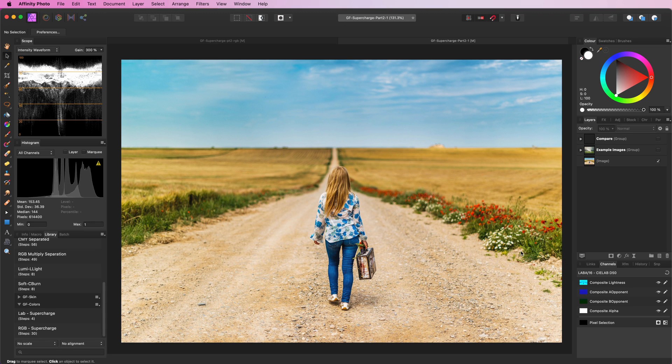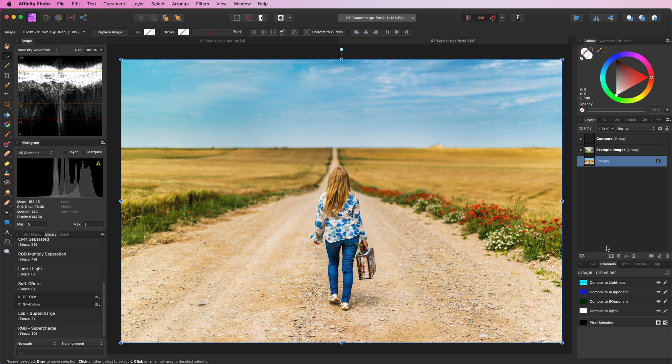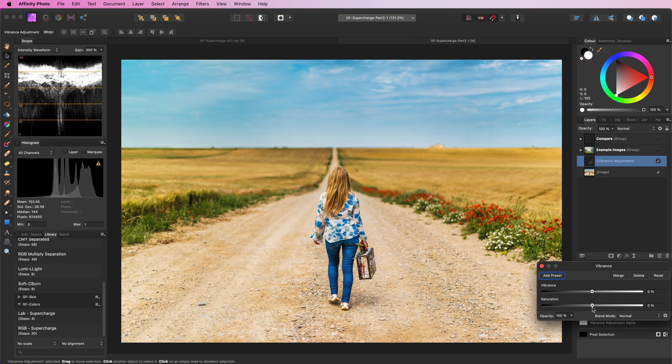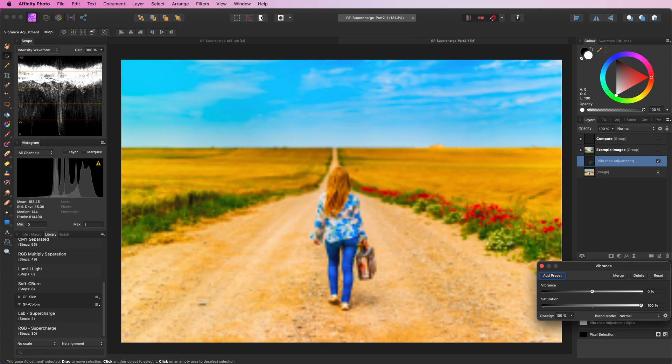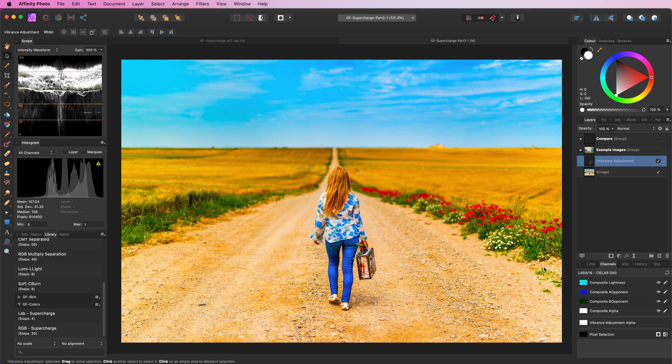An easy way to boost colors in lab mode is by utilizing a vibrance adjustment. If we increase the saturation all the way to the max, we get these really strong colors.